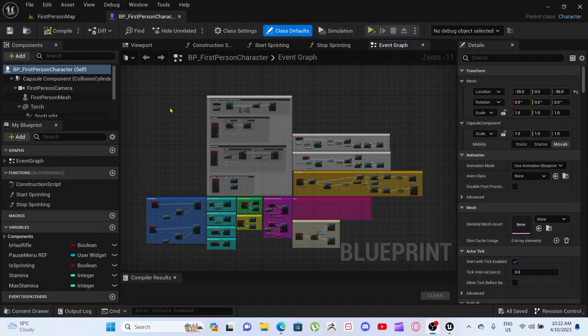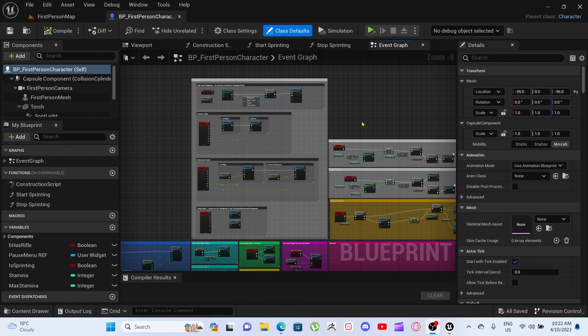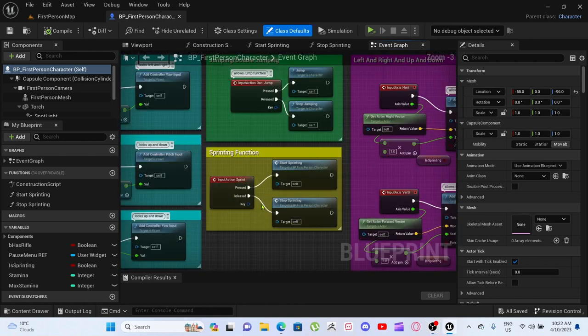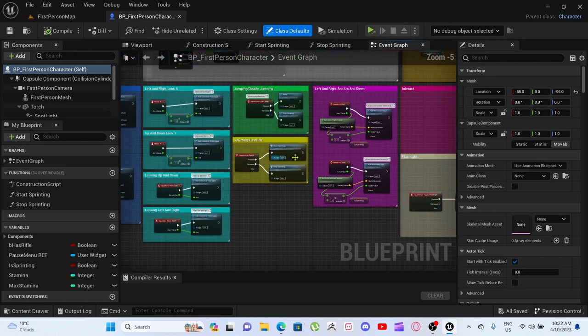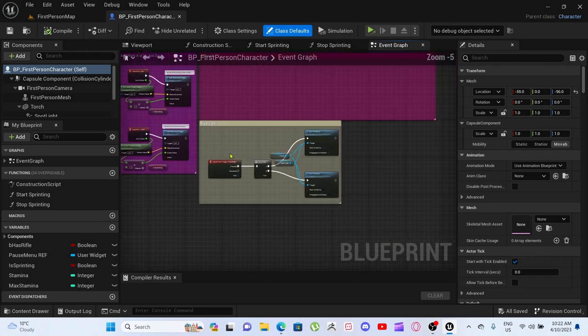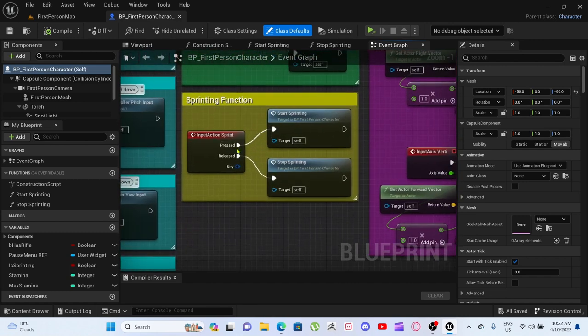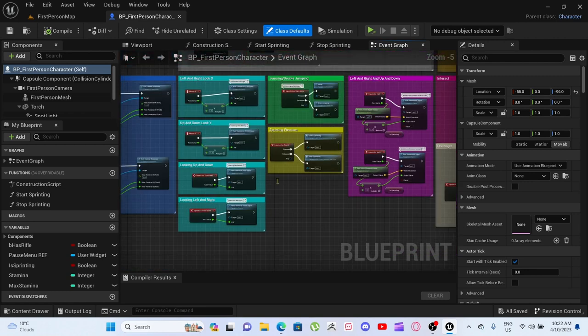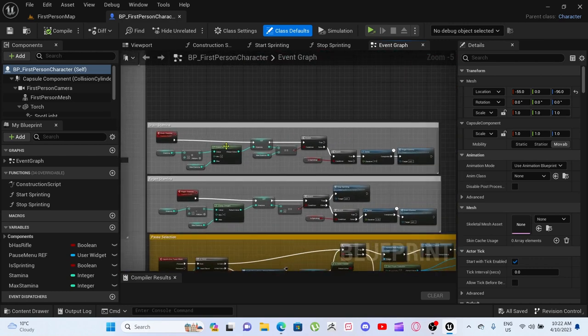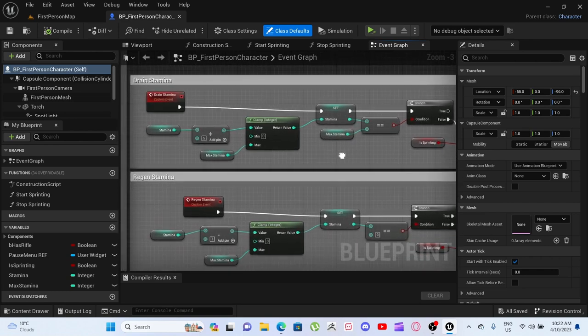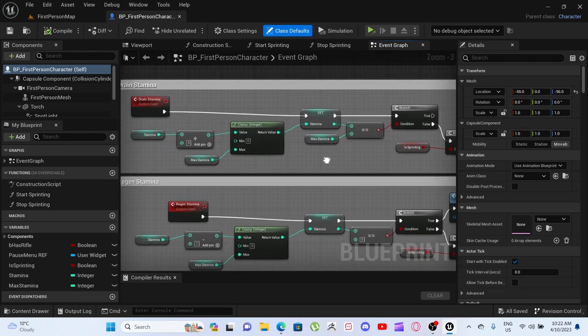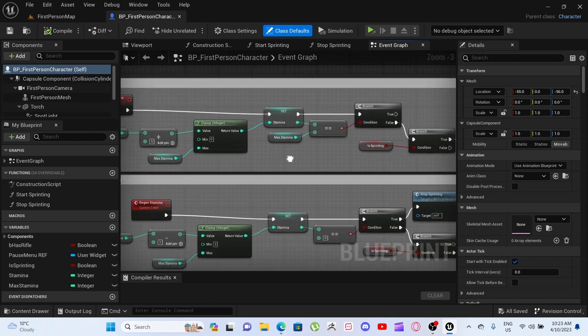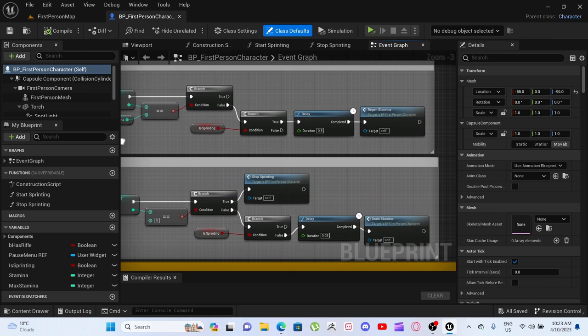Okay, so this update is just a quick update. We got our sprint function working, and we've also adjusted our flashlight. I'll start with sprint first. With the sprint, we have press to start sprint, release to stop sprint, and then we go all the way over to here. It will drain stamina by 5 and then subtract it.